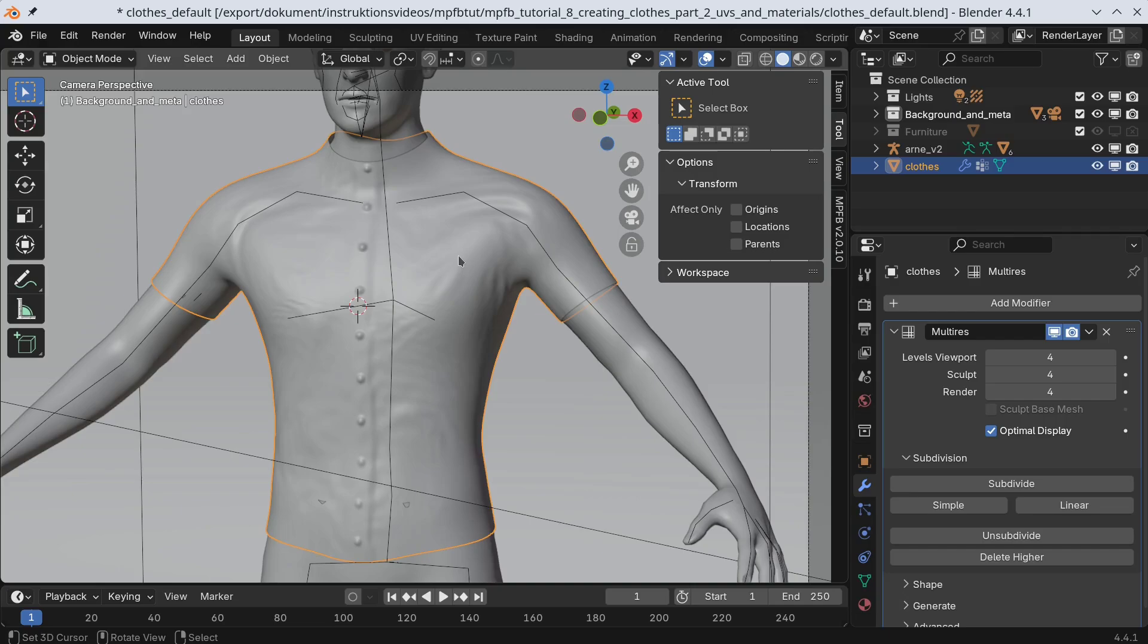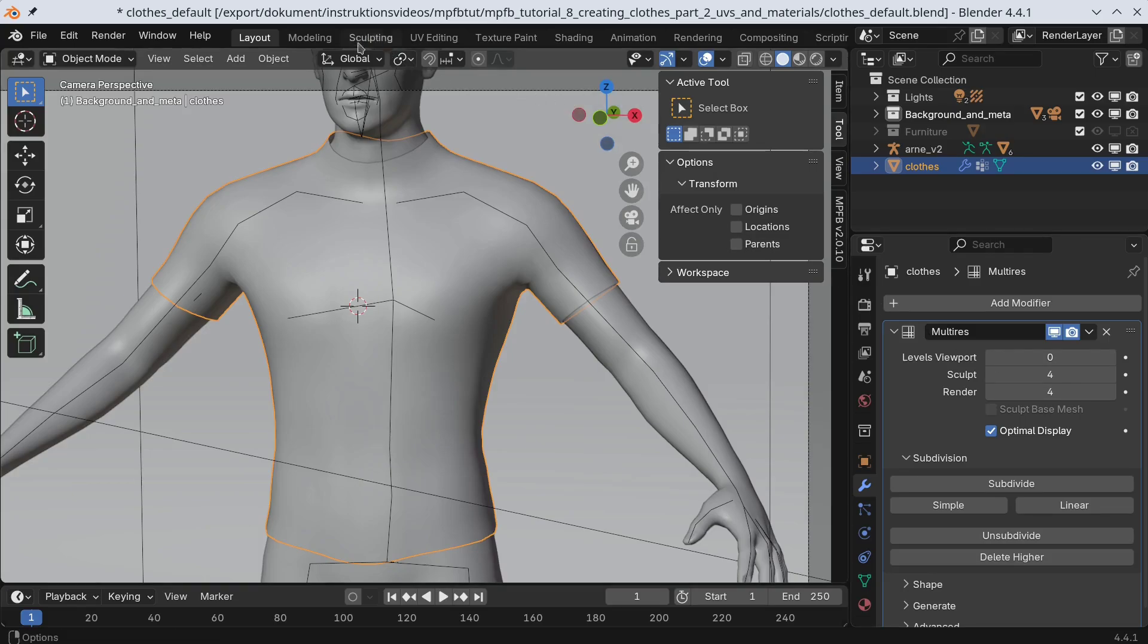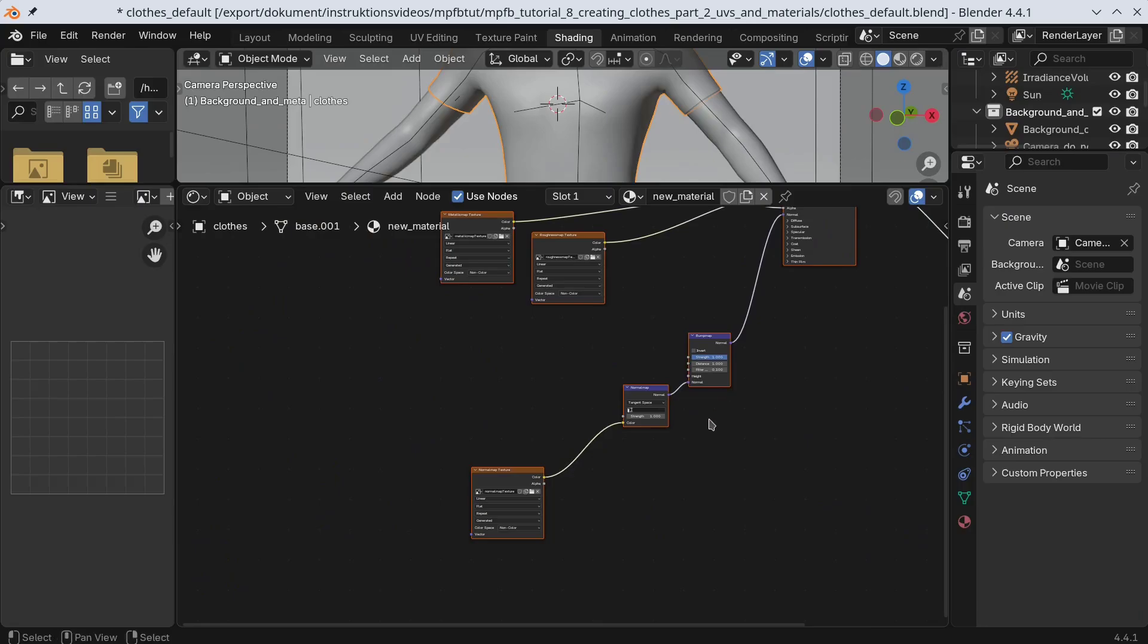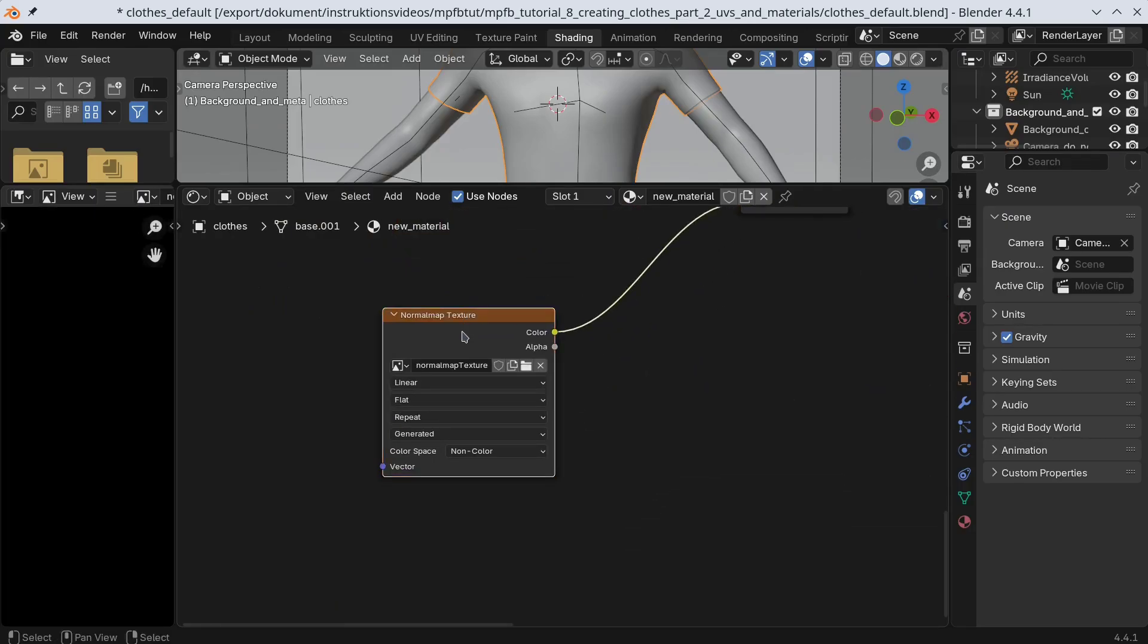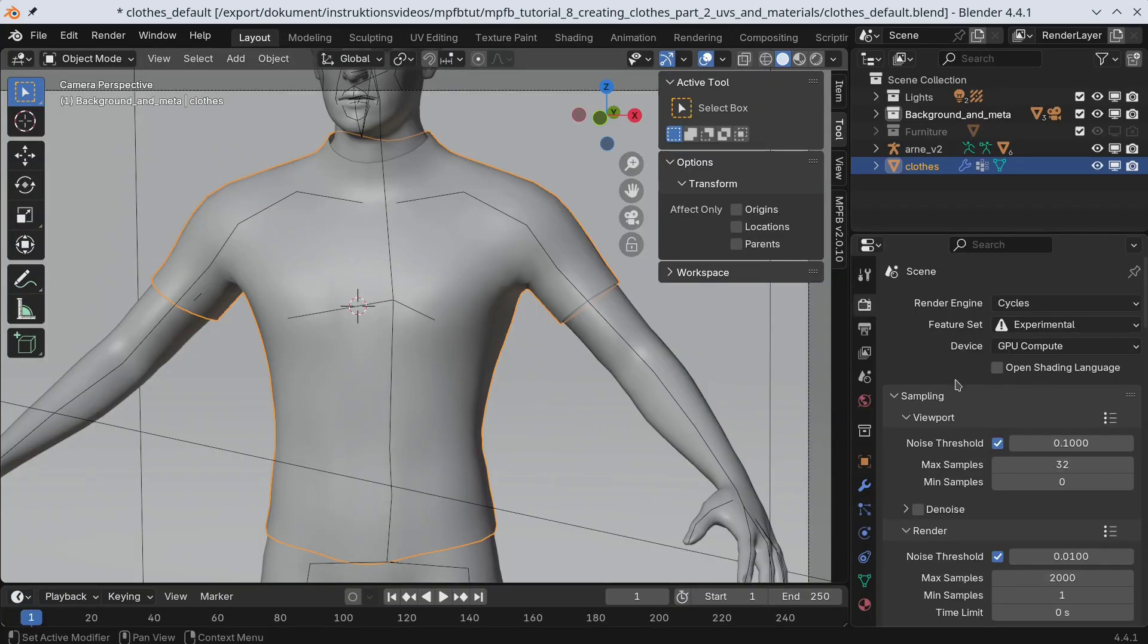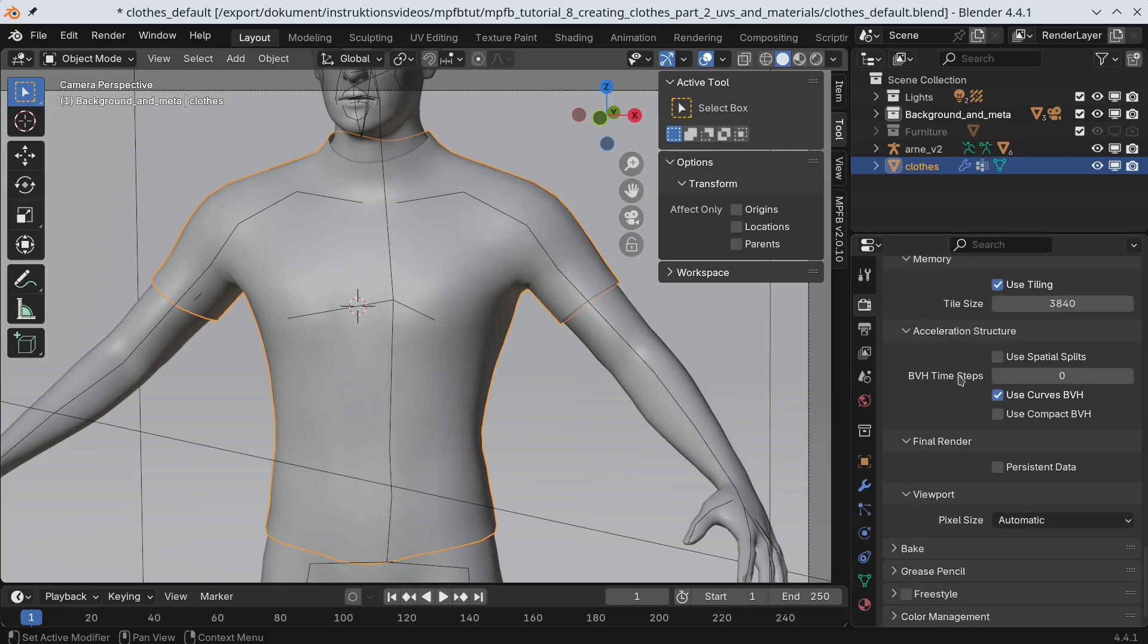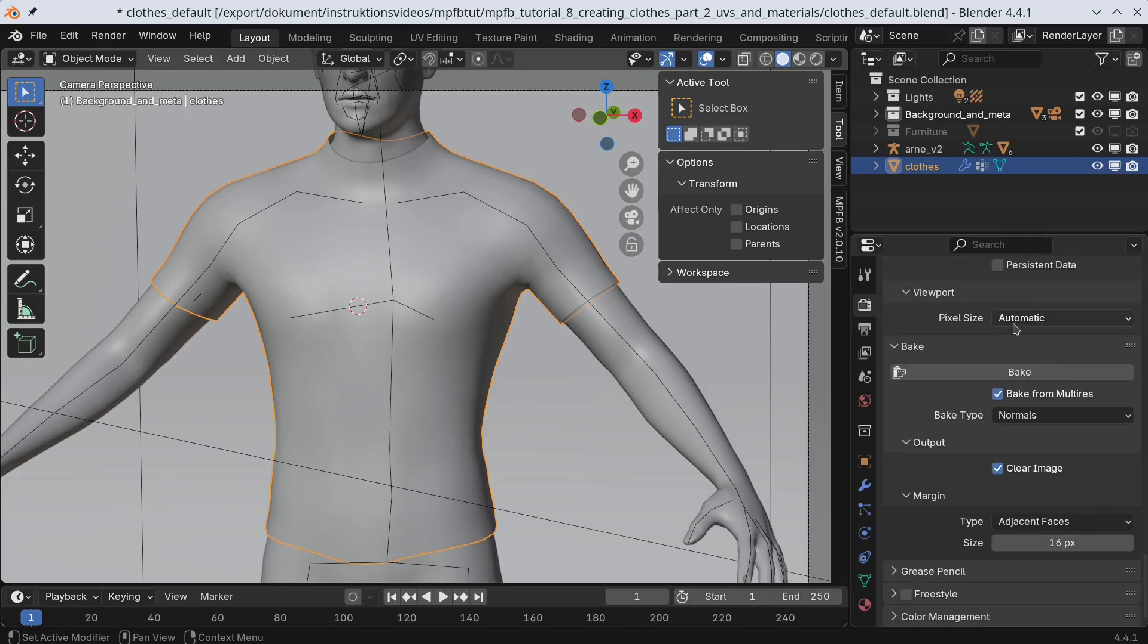Now comes the trick for turning this into a normal map. You decrease the level of subdivisions to zero here. What we will make is the difference between the viewport display and the rendered version. If you forget to turn this down to zero, you'll get a completely flat normal map. Next we go to the shader tab to select which image we want to put the output in. Make sure this is the only node which is selected. Now we go to the bake panel. Check bake from multires and select normals for output. And we click bake.